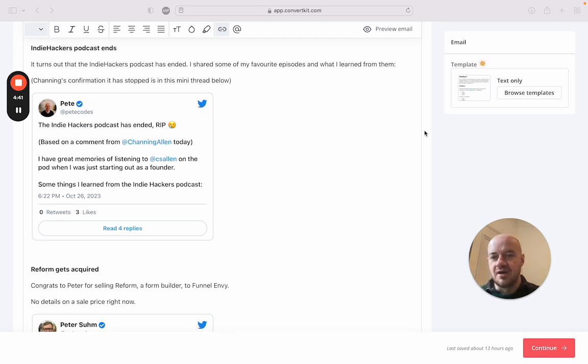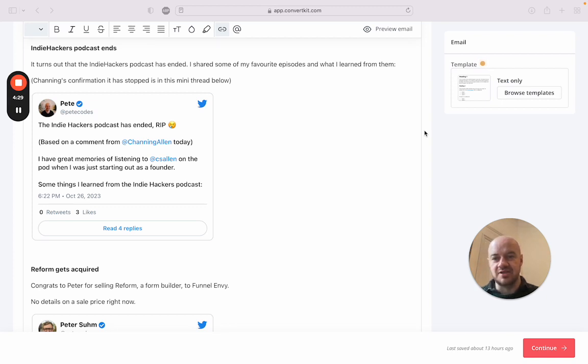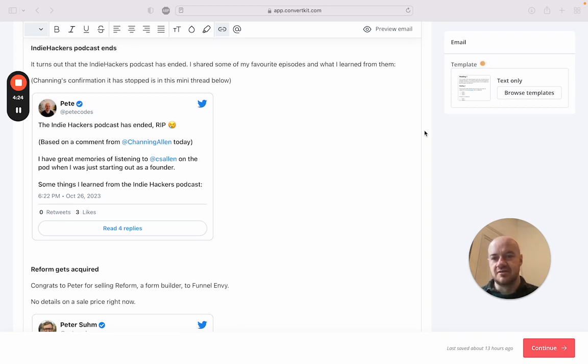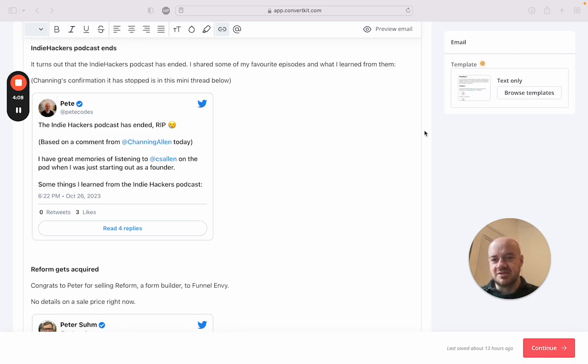First off, it's really sad news, but the Indie Hackers podcast is apparently over. They haven't made an announcement, but I'm basing this on a tweet I saw from Channing Allen, one of the co-hosts, saying that they weren't having fun with it and they have a rule where they don't do things where they're not having fun. I'm paraphrasing, and that's a good rule. I have a similar rule: if things aren't sparking joy, I try not to do it.